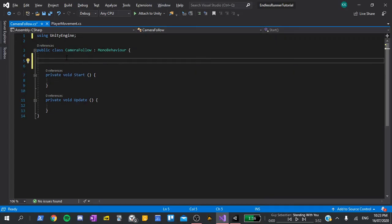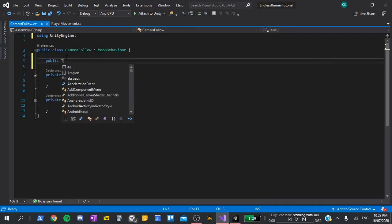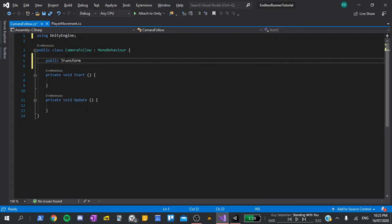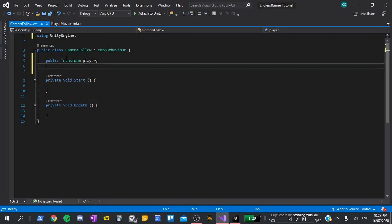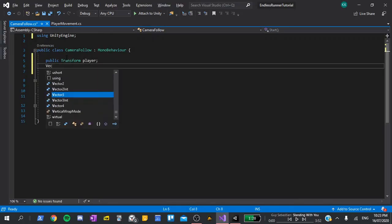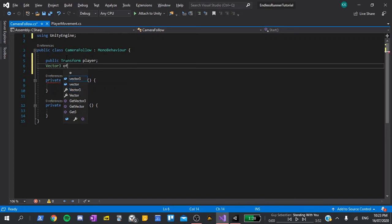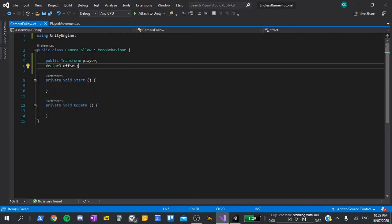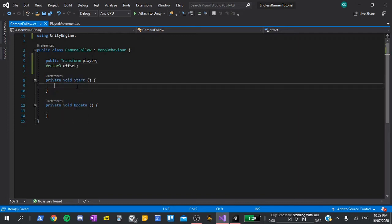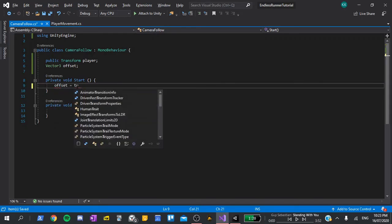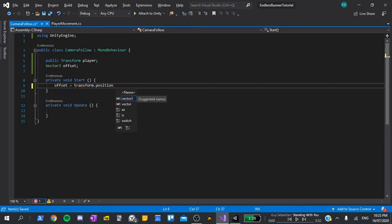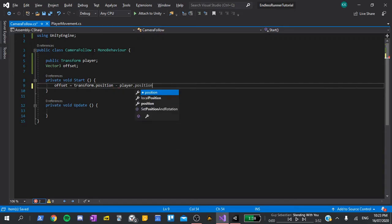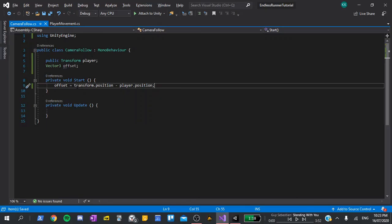We'll need two variables. The first one will be public transform, and I'll call this our player. The second one will be a vector 3, which we'll call offset. In the start method, we'll set the offset equal to the transform.position, so the position of the camera, minus the player.position, or the position of the player. This is just a little bit of math that will help us keep the camera the same distance away from the player at all times.